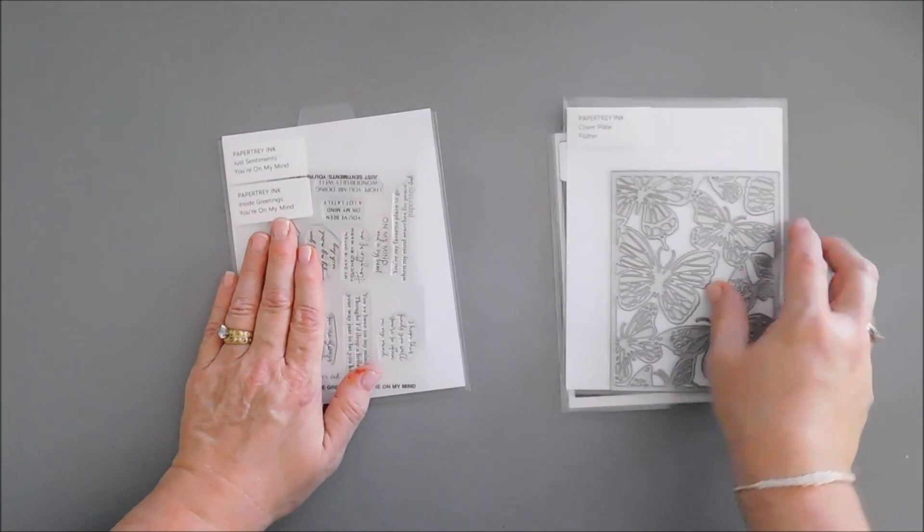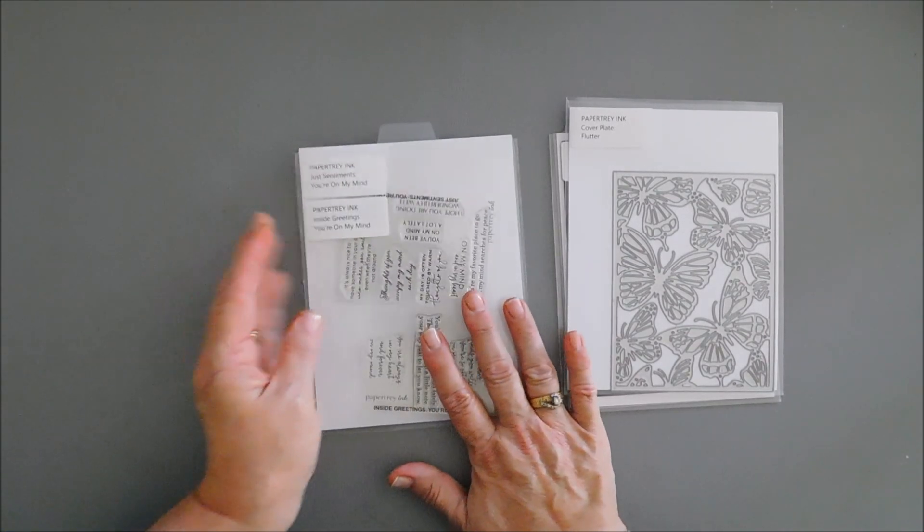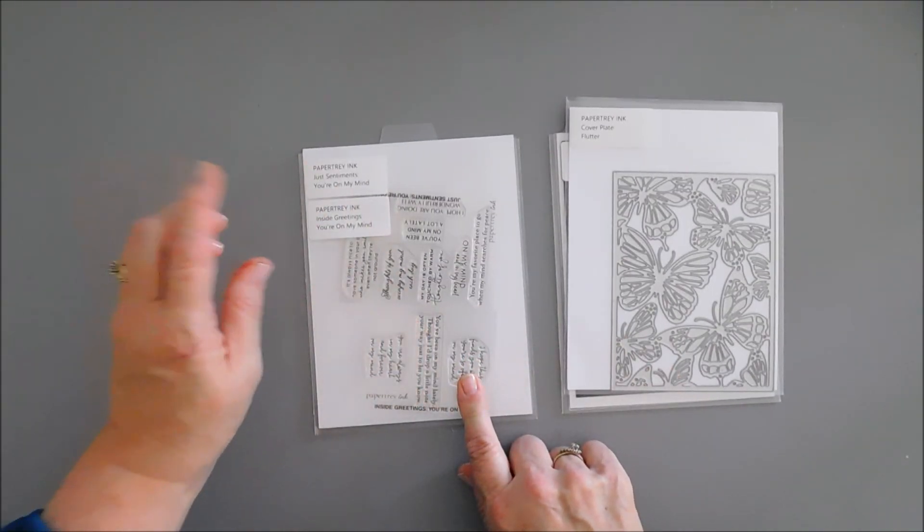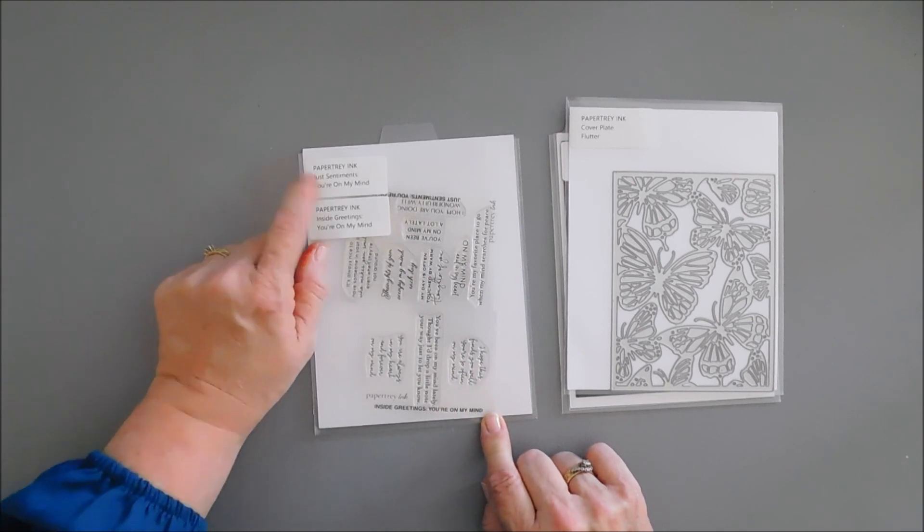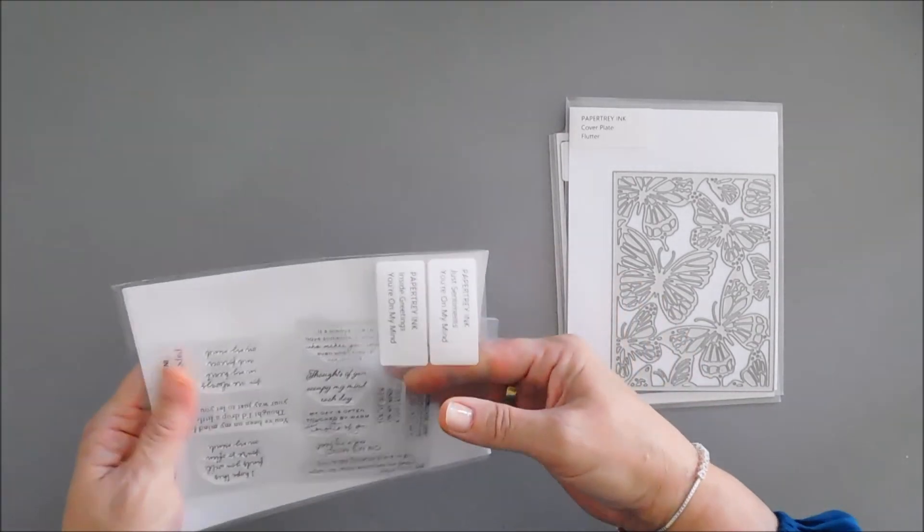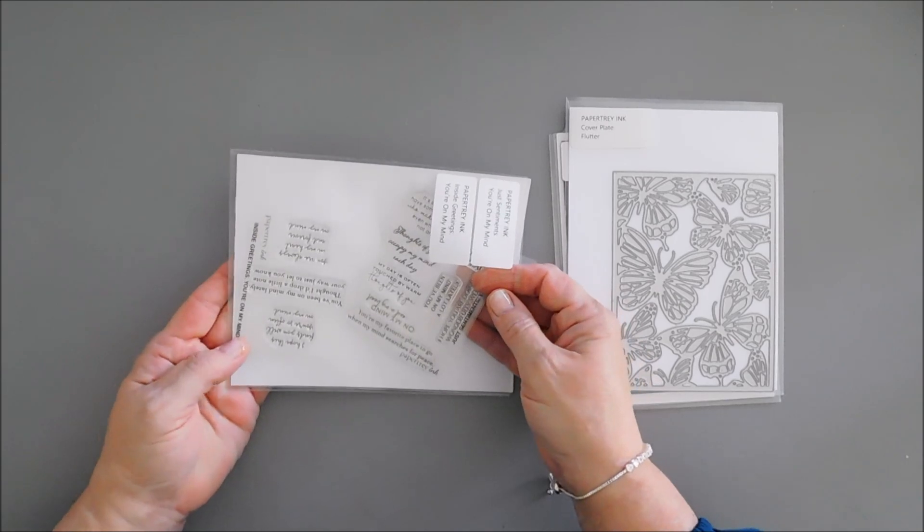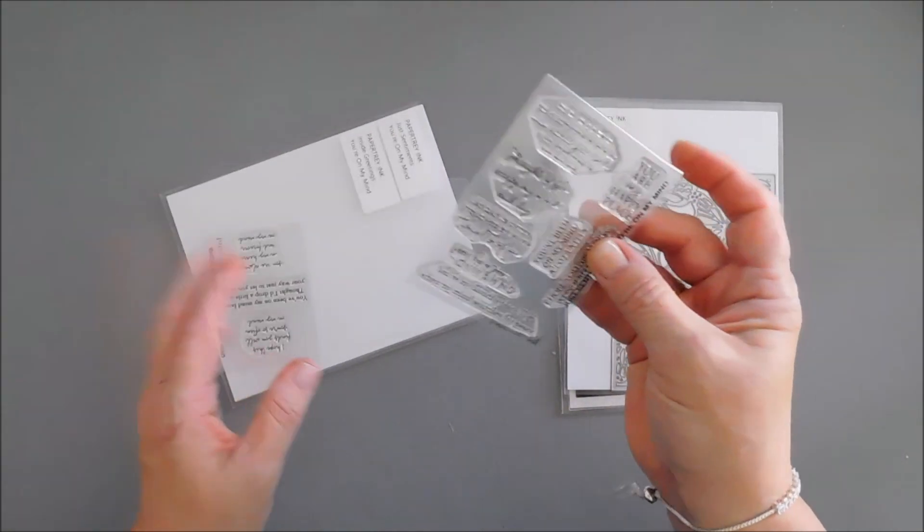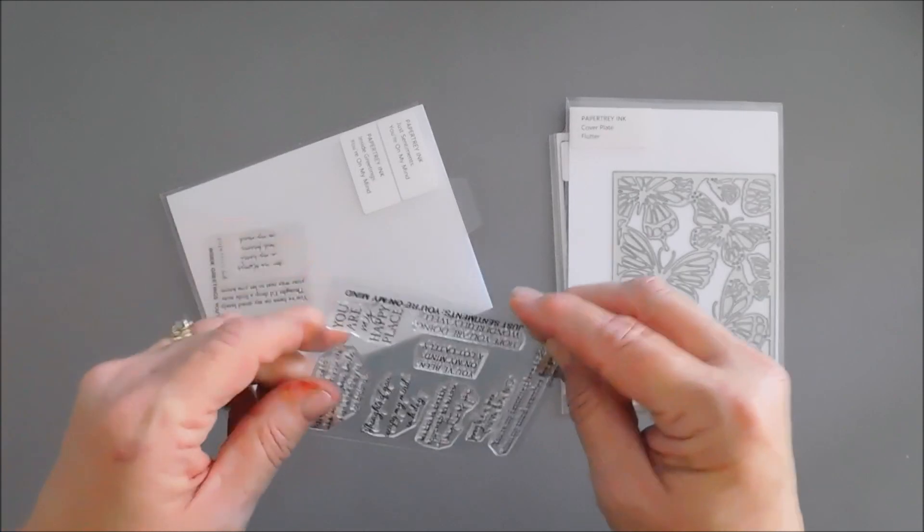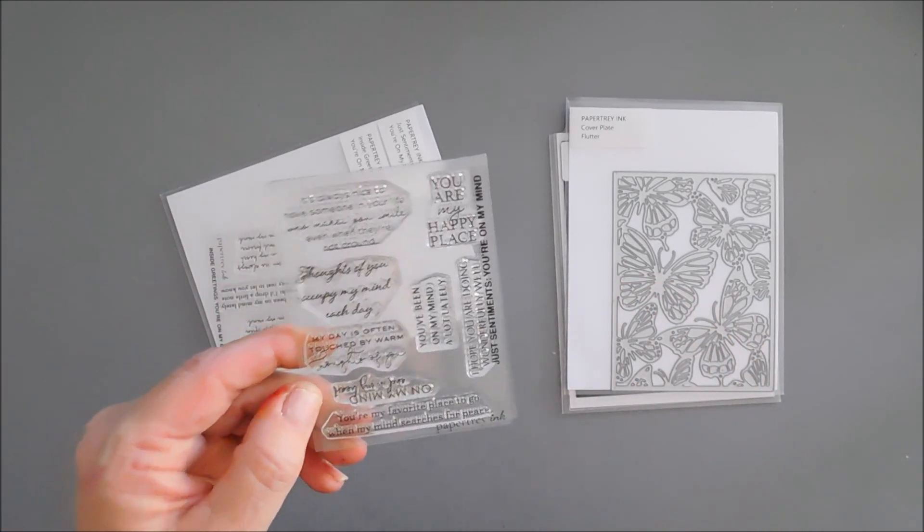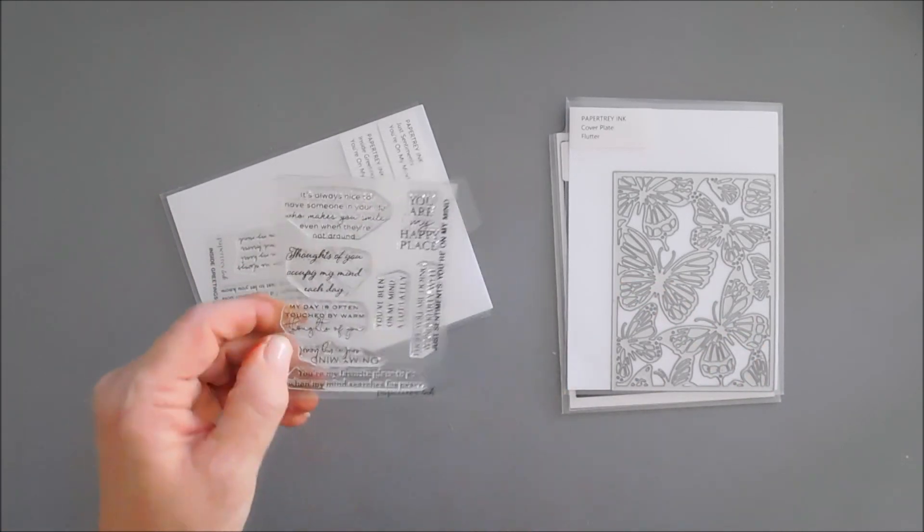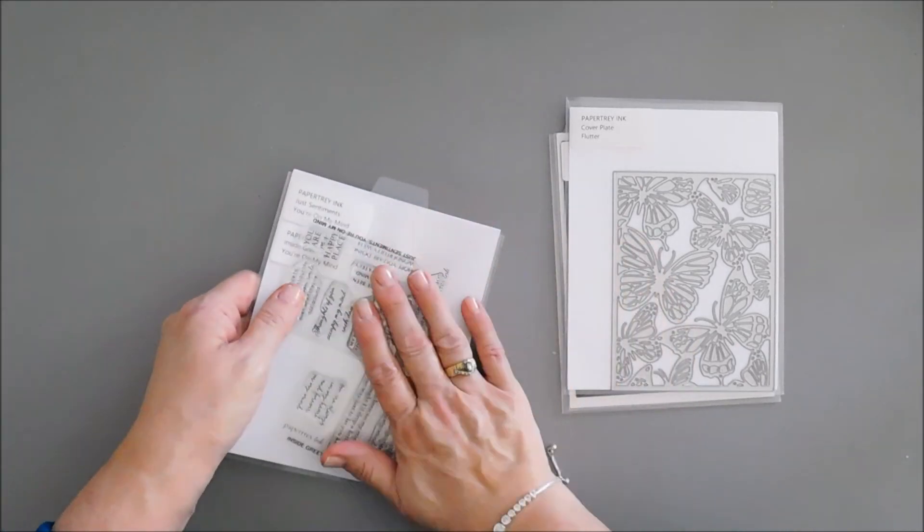For my sentiment I'm using a new stamp set. There's two of them in here. I have Inside Greetings: You're On My Mind and then we have Just Sentiments. I love that you can have sentiments on the inside of the card, I just think that's genius. The sentiments in here are on the smaller side but they are very encouraging and beautiful, and we're going to be using this for our card today.